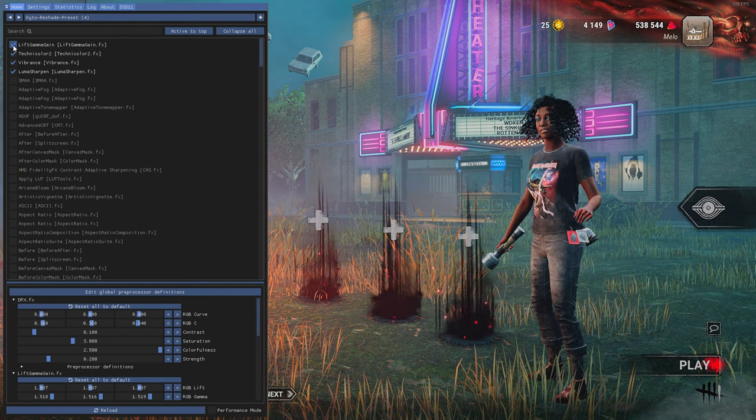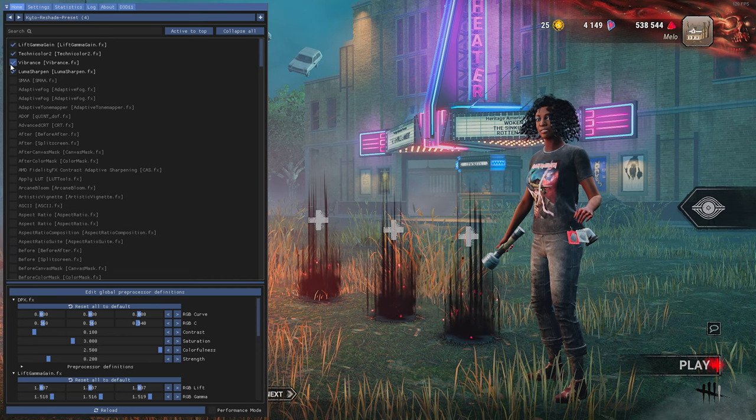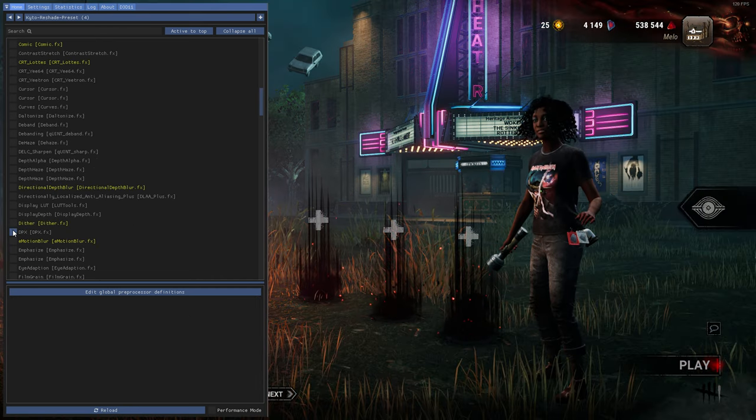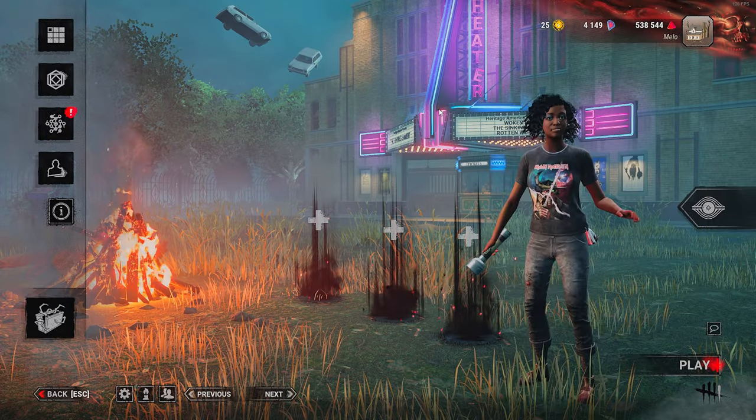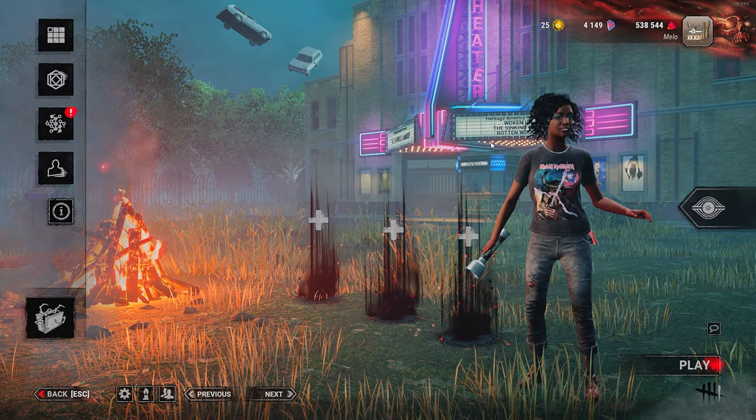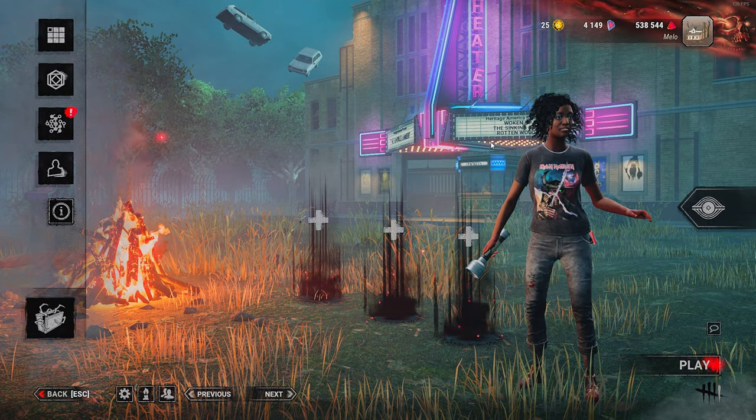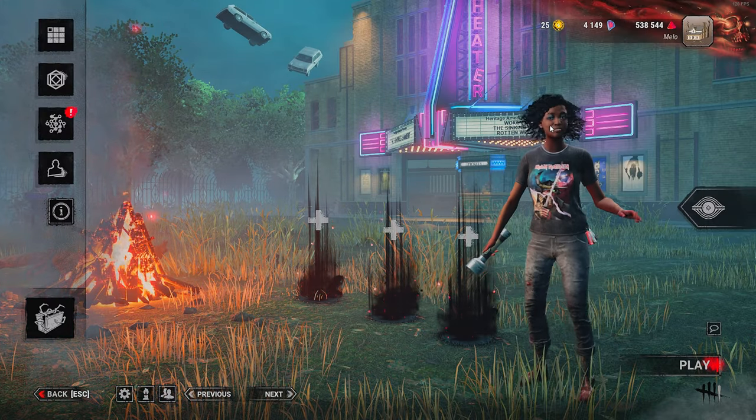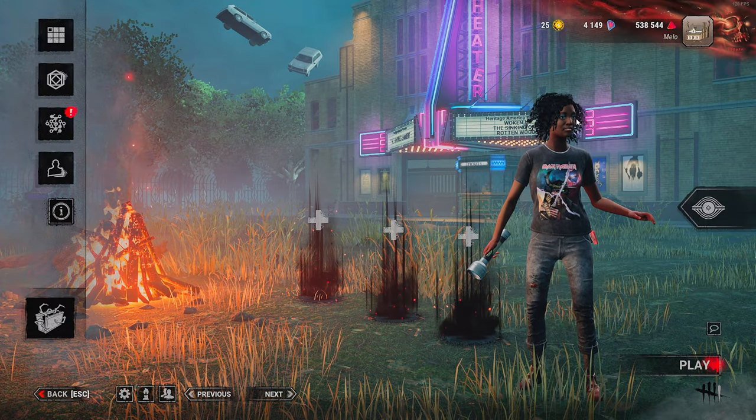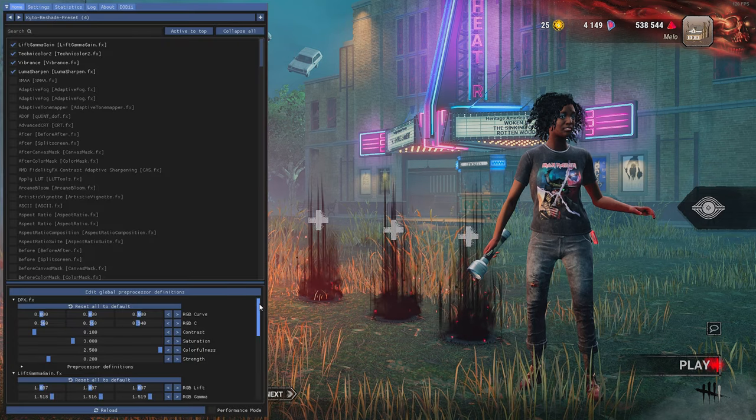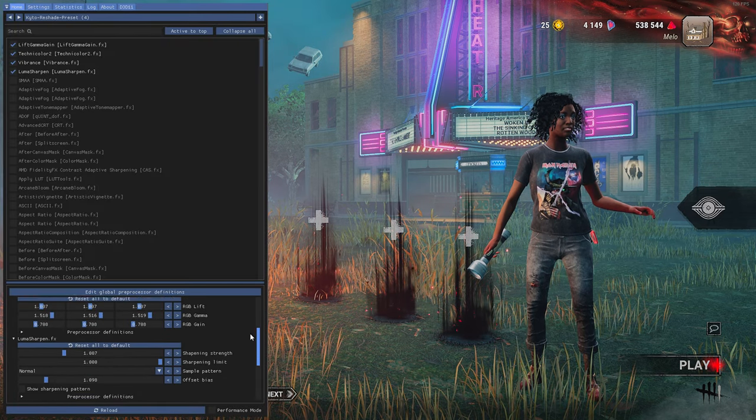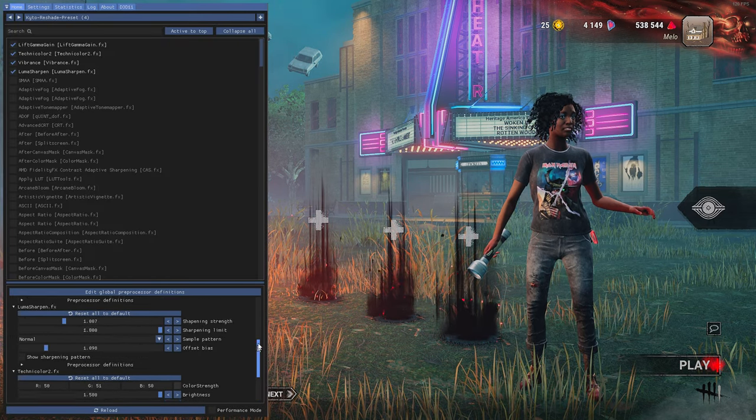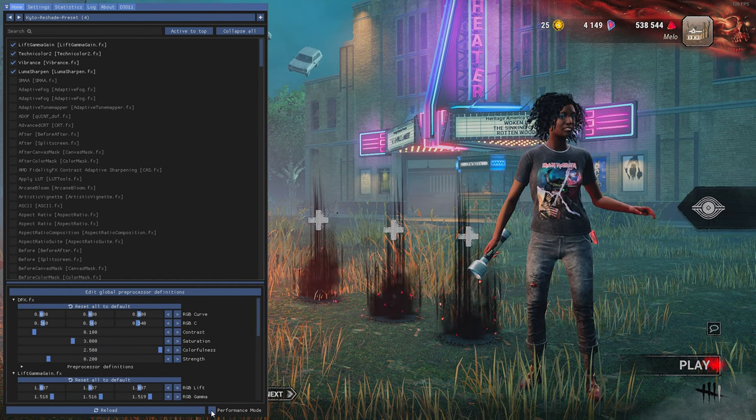The settings that I use, aside from the new one that I just put on, is Lift Gamma, Technicolor, Vibrance, and Luma. This is what the game looks normally without any filter, and this is what the game looks like with a filter. It just brightens everything up, gives it vibrance, saturation. It just really brings the game to life, because other than that, the game just looks really bland. So I'm going to scroll down and you guys can just pause the video and copy all the settings that you want, or you can tweak them in your own way. When you're done, click Performance Mode, and then click Home again, and then you're ready to play.